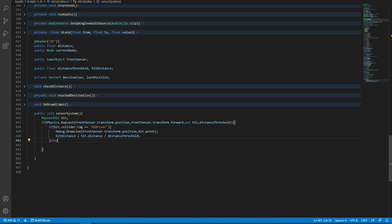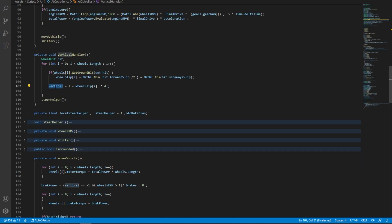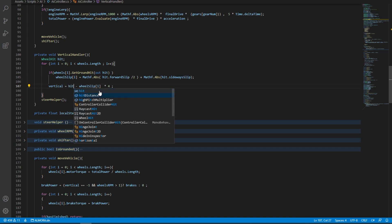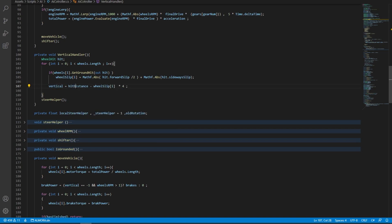We're going to add an else statement, and we're going to say distance is equal to one. This distance equal to one means that the AI can push the throttle all the way over to one. Here we have a vertical axis that is equal to one, and now we're going to make it able to accelerate at half throttle just by adding hit distance. The vertical axis will vary depending on the collider it hits.